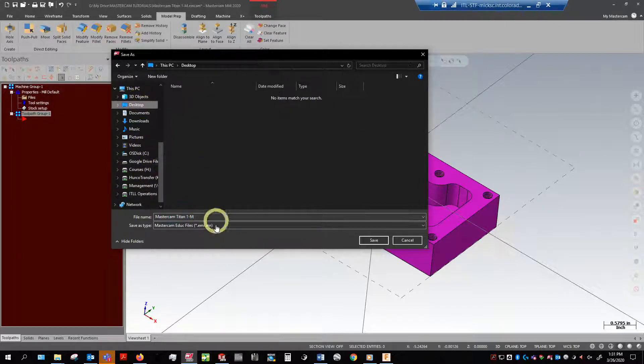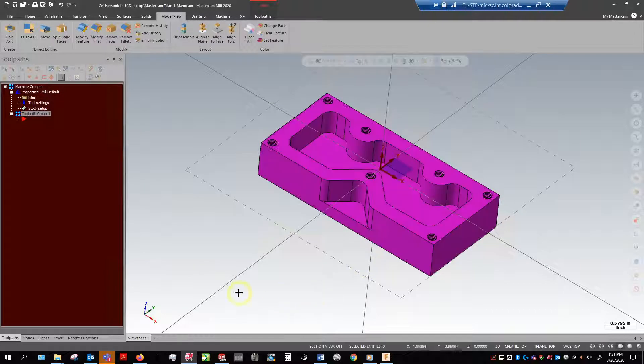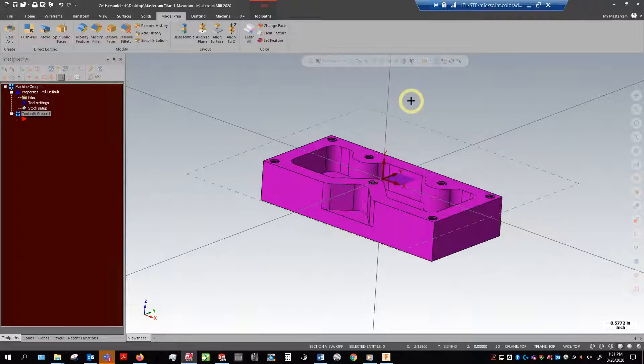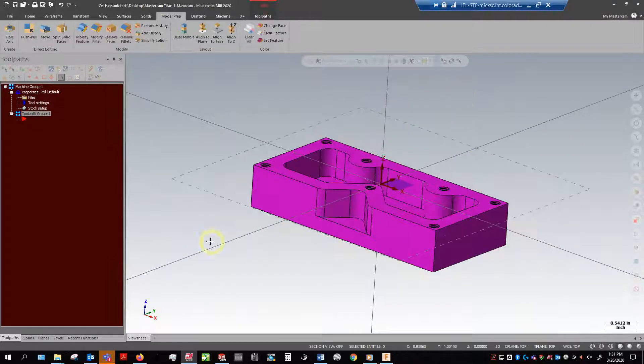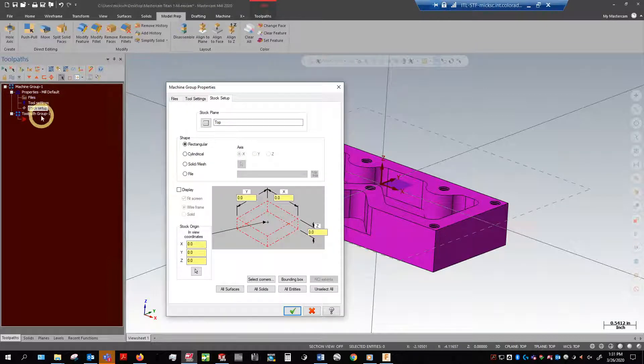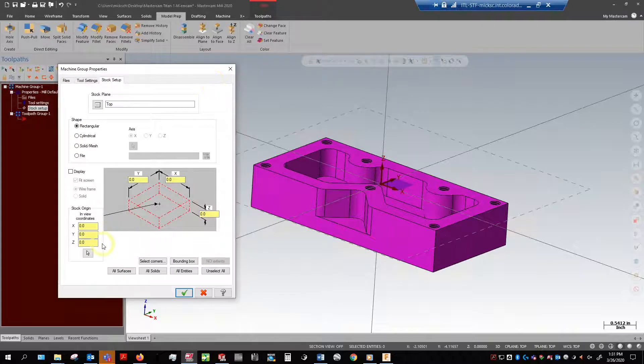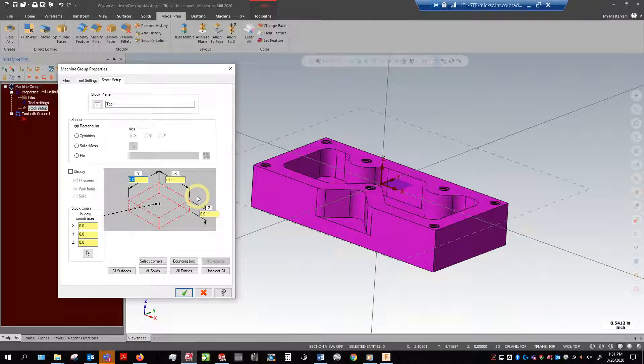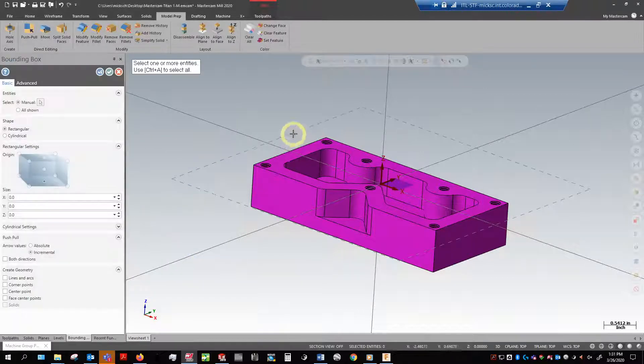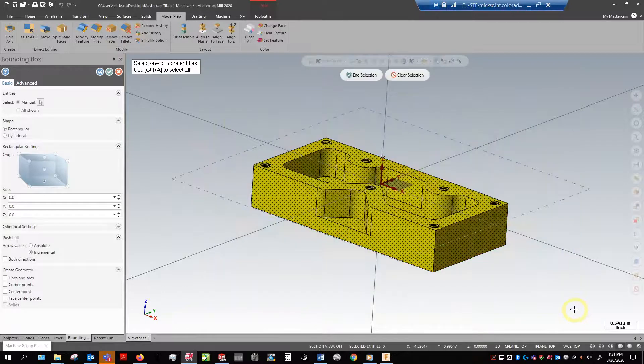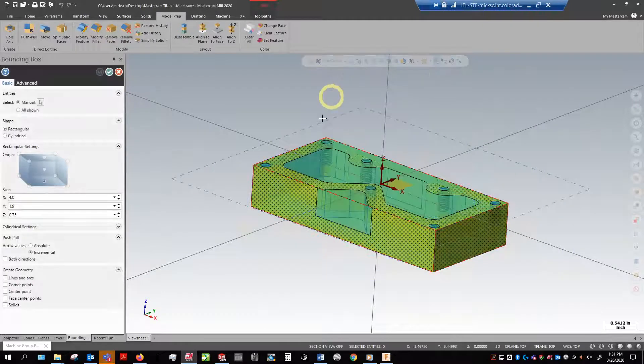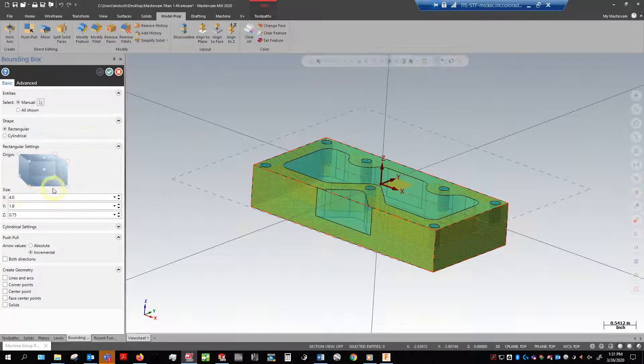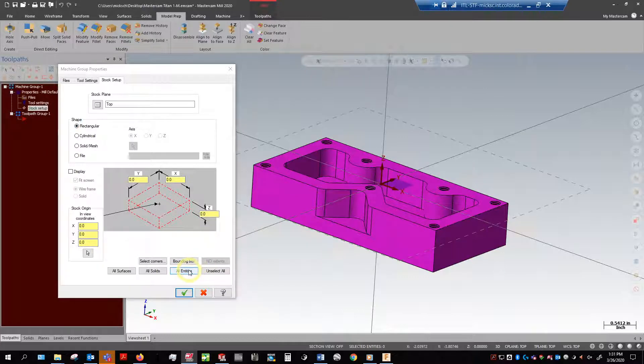Okay, so we're almost ready to create toolpaths. What I want to do now is do stock setup. Right click my stock setup, brings up window. Right here I can either, if I know the block size of my material—let's say it's aluminum—maybe I can just manually enter those values in. I could also do a bounding box where I create a box around this and selection. And now I have my numbers here. Or I could do all entities.